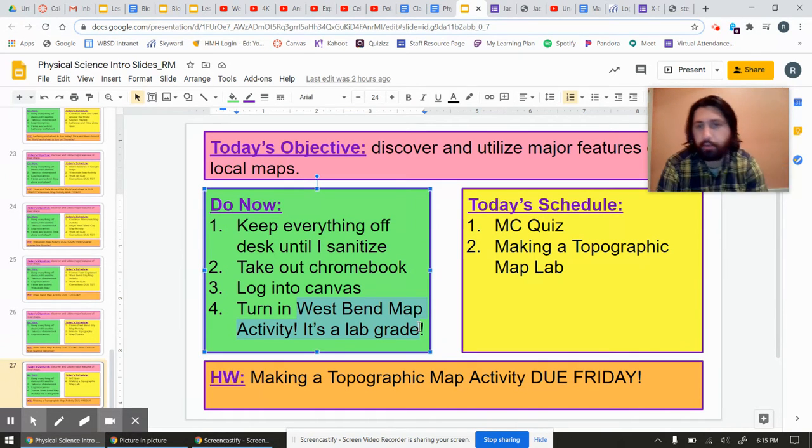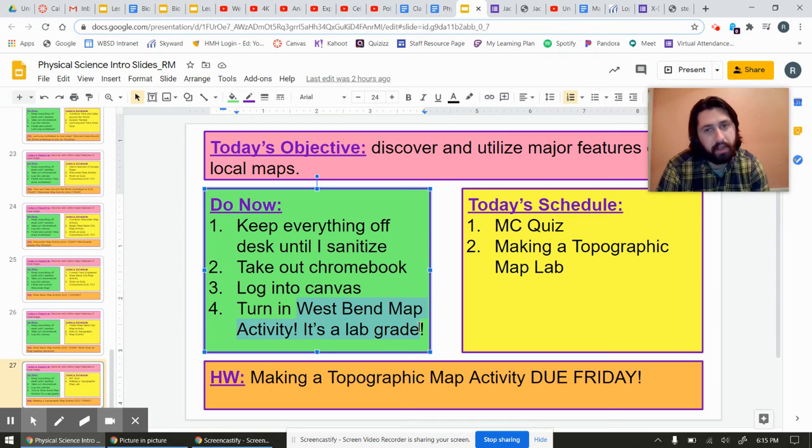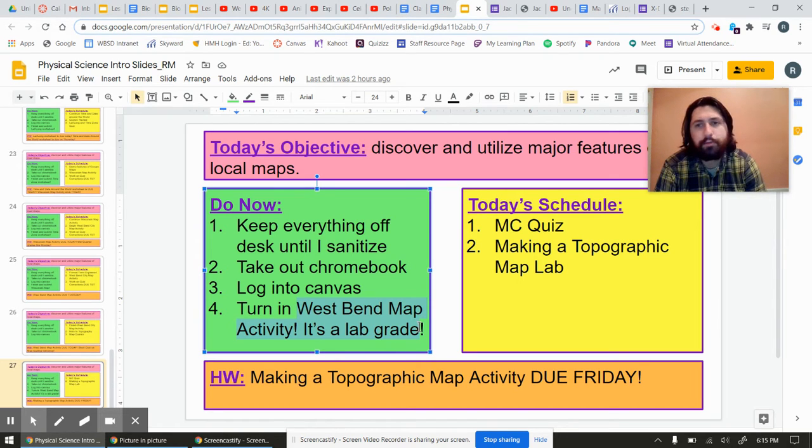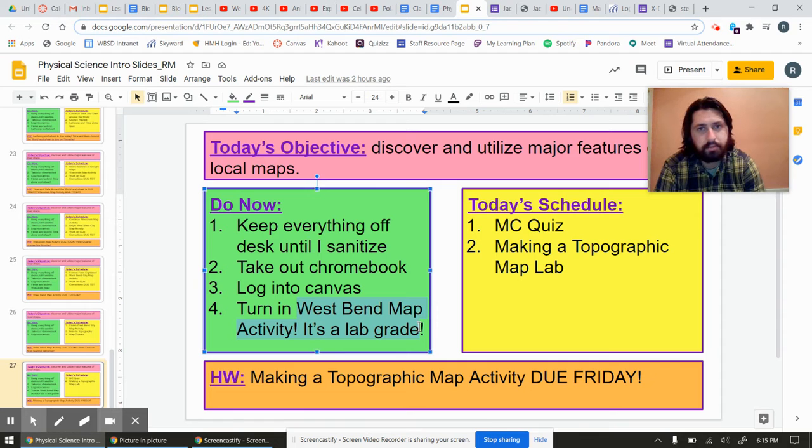You do the quiz today, that's no problem. And then the Topo Lab, which you'll do today, that's going to be due Friday. Okay, so stay tuned for that.